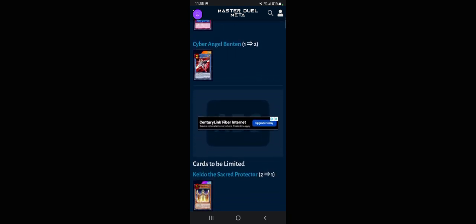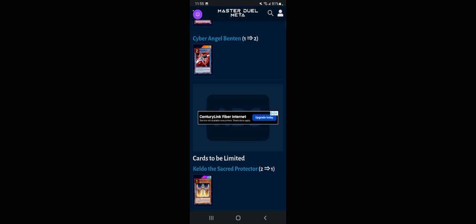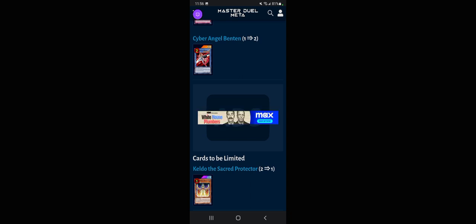Cards to be limited: Keldo going to one. That's a hit, so Tearalaments are getting a tiny hit, I guess. Not too big of one.